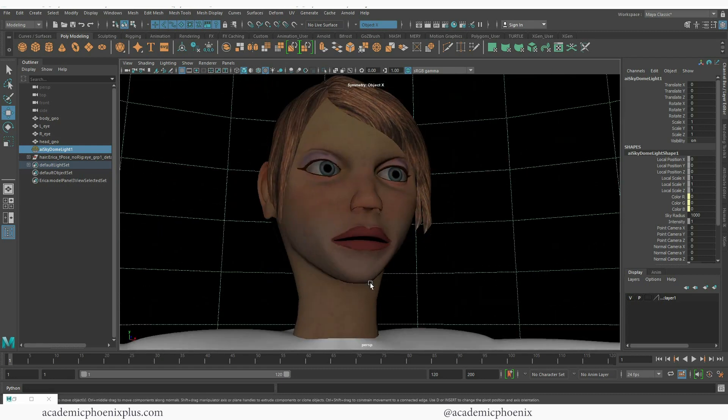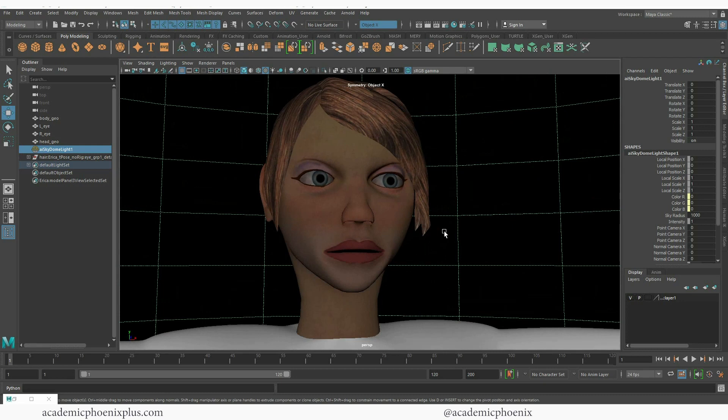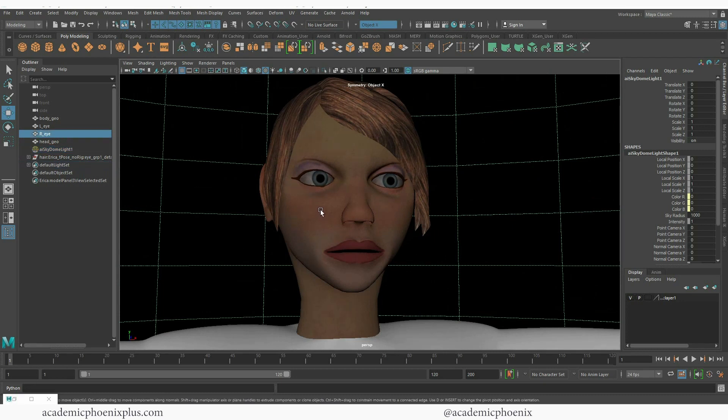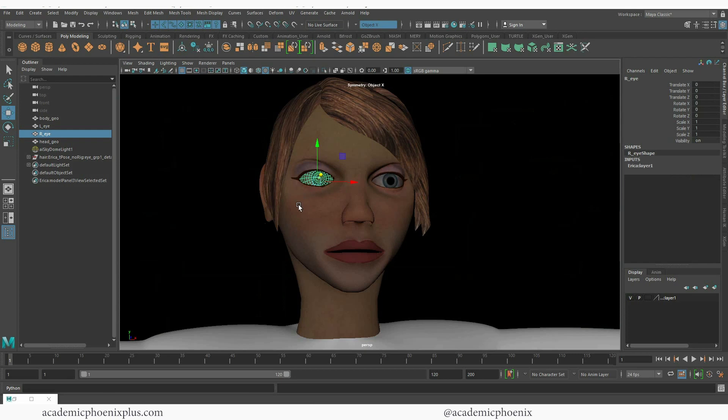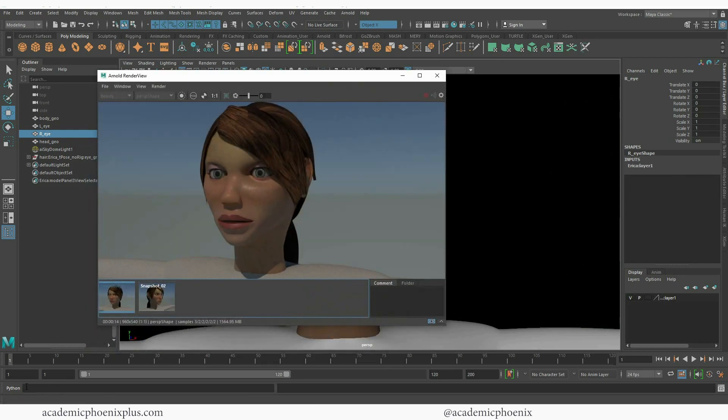So first of all I'd like to demonstrate to you this model. This is just a regular model and as you can see her eyes are just regular spheres, which is basically what most people do with their eyes - just create a model that has a sphere and then they texture it. Well that will work, but what we really want to do is make it even more realistic.